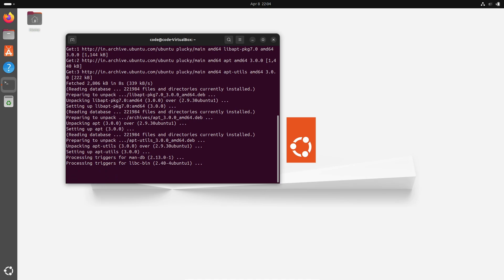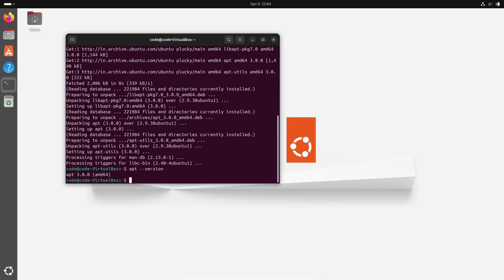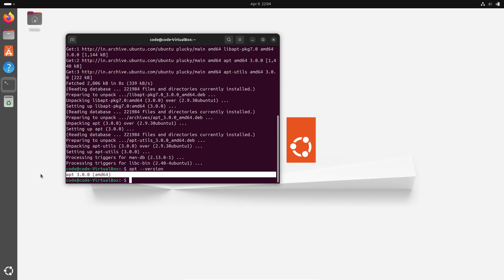APT 3.0 introduces a brand new solver that you can activate using the --solver option. This basically means that APT can now fall back to non-candidate versions and makes auto-remove a bit more aggressive. It keeps only the most essential packages automatically installed. For those who like to keep their systems lean and mean, this is a game changer.